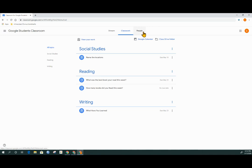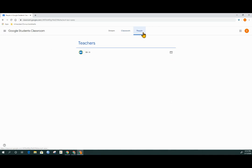Next to that is the people tab. The people tab is a place where students can see the teacher and other students inside the class.